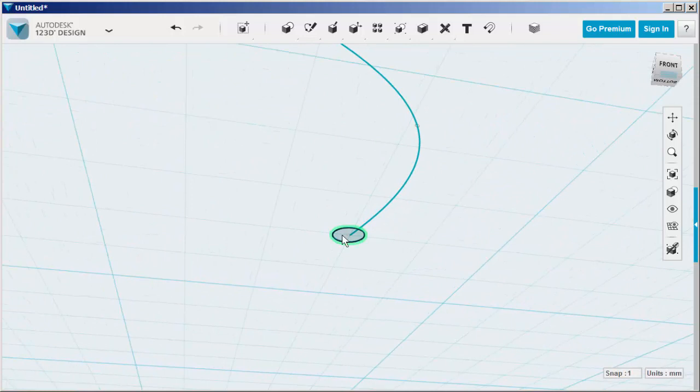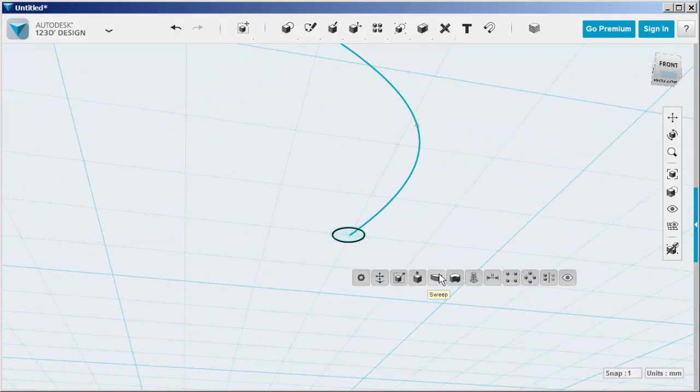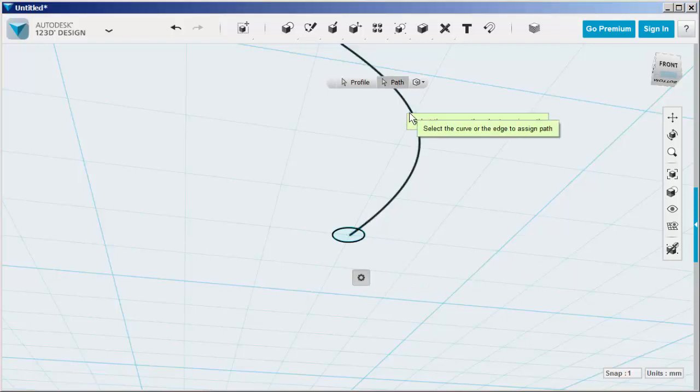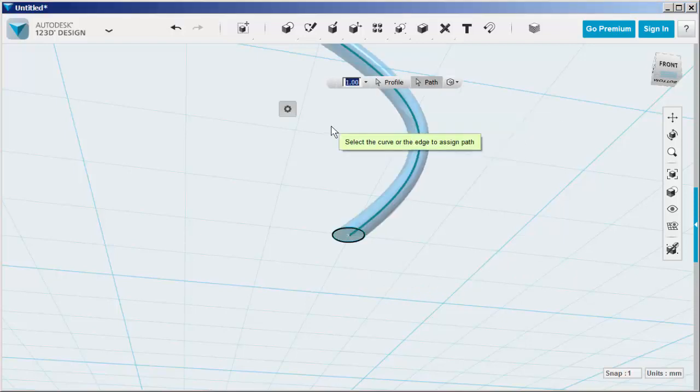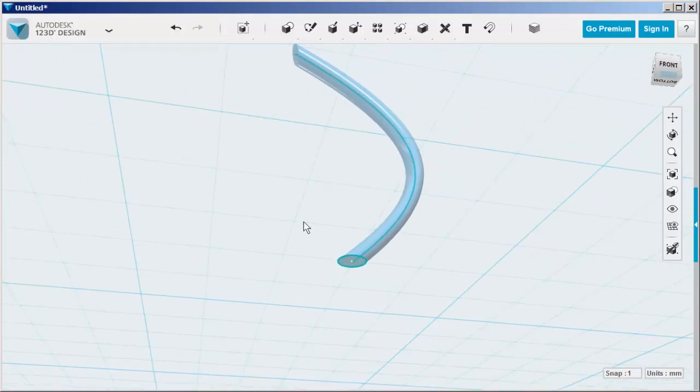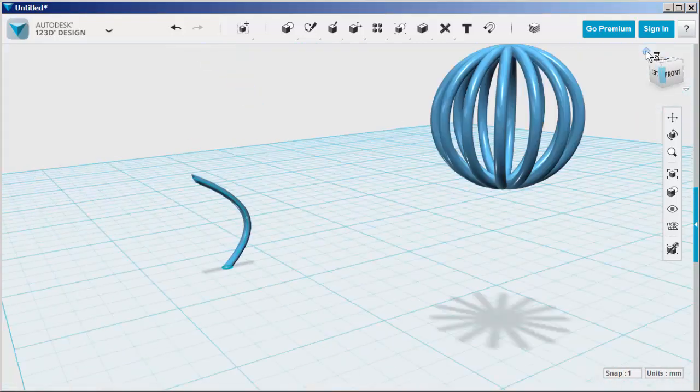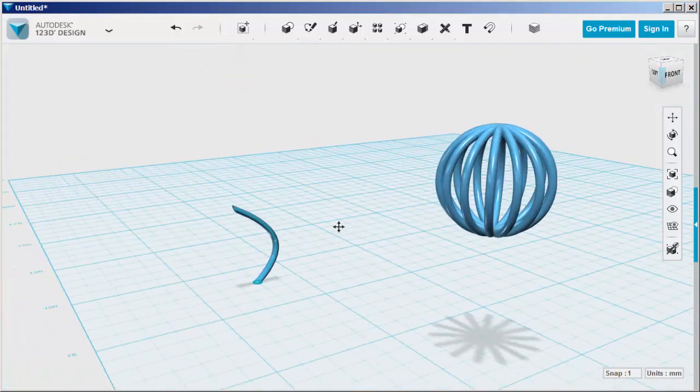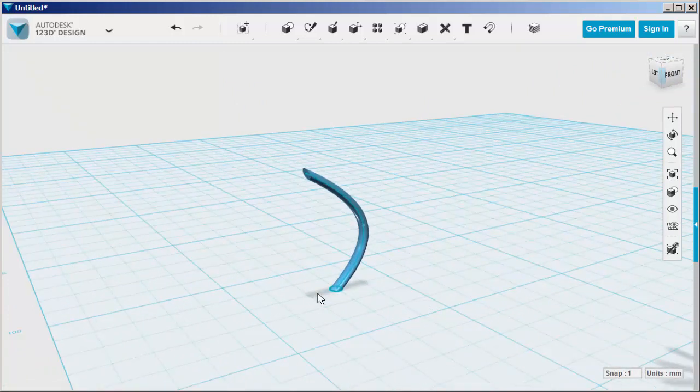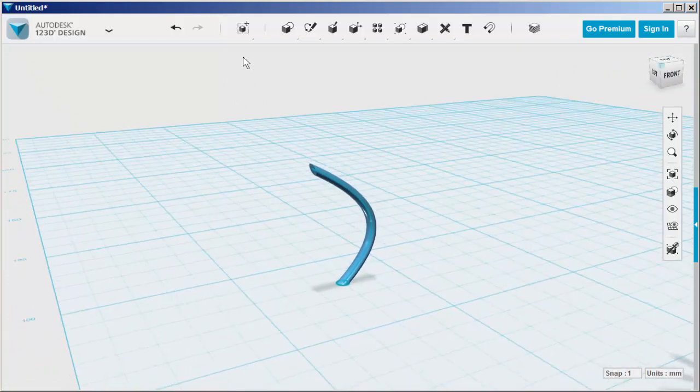Select the profile, choose Sweep, click Path, click the spline, and then array that spline around a circle.